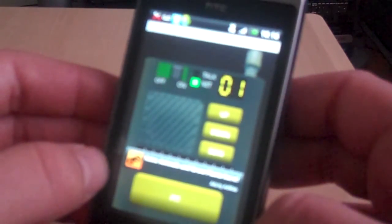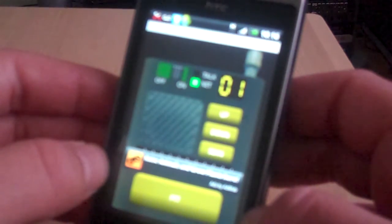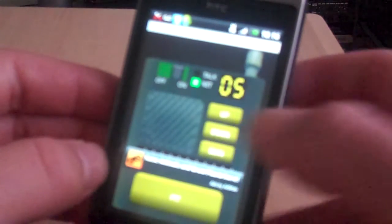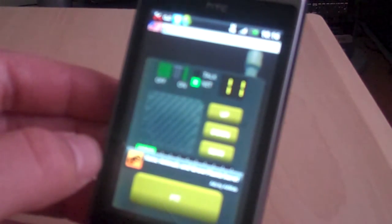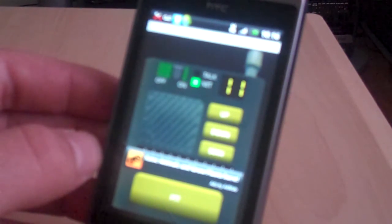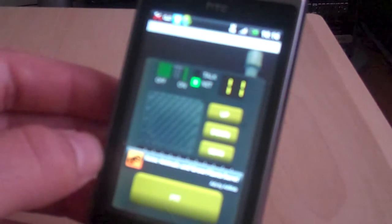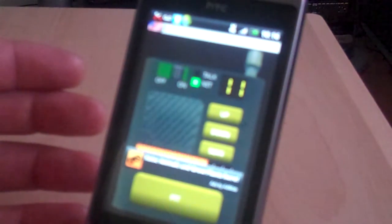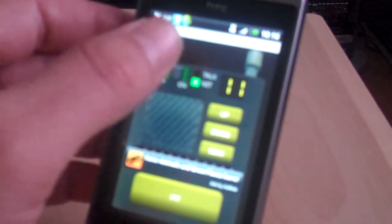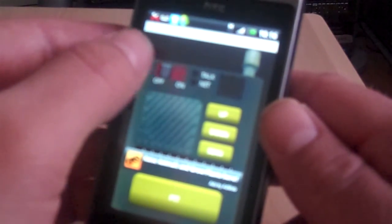I will put some footage up of people using this application so you can check that out and see what you think. But overall I would give this application a good four out of five, because it's a nice application to use and a handy thing to have on your phone. Also, friends are quite impressed with this — everybody seems to want to shout something down the phone and just join in the group conversation.